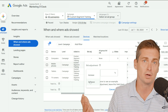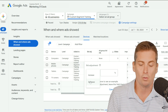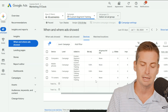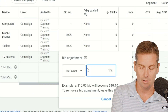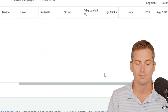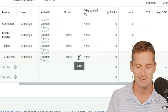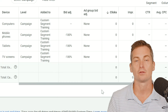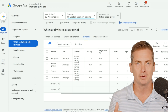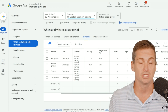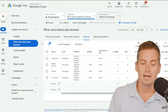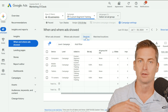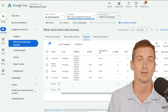Having everything in one campaign with smart bidding may also work well for you. But if, for example, you're trying to be computer-only, you can go through and bid adjust all other devices down to 100%, effectively leaving only computers — or desktop. So just remember: it's Insights and Reports, then When and Where Ads Showed, then Devices — and you get the same exact options as you had with the old UI.